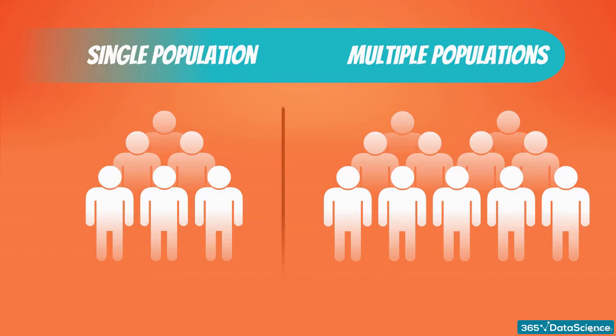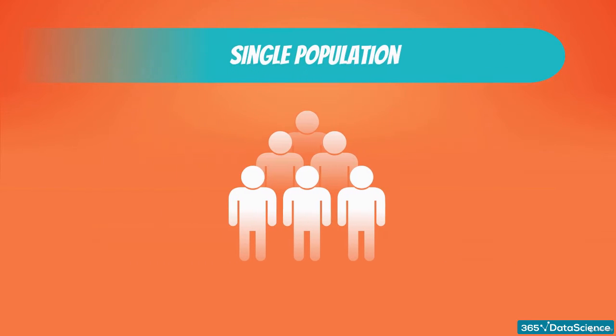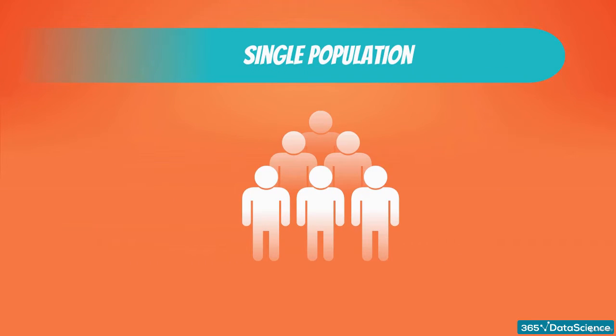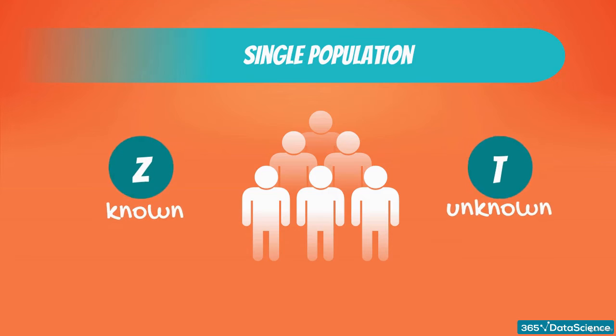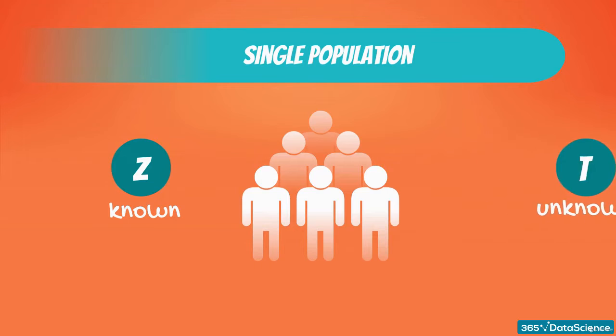In the next few videos, we will run tests for a single mean with both known variance and unknown variance. Let's start with a test in which the variance is known, shall we?